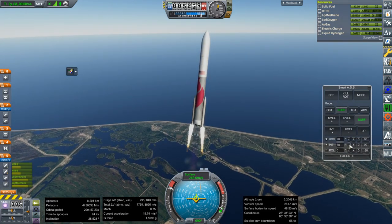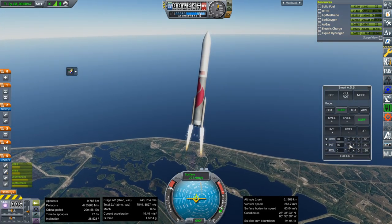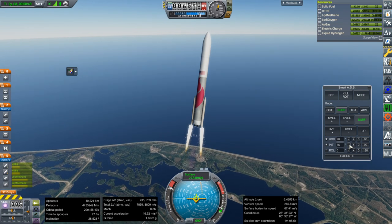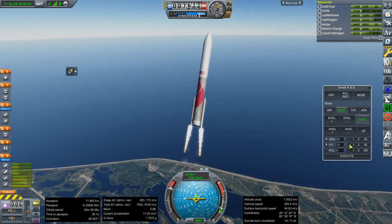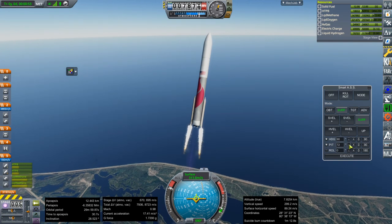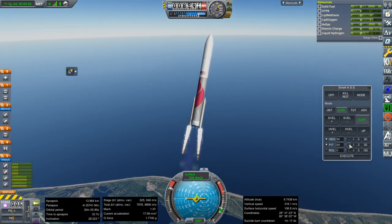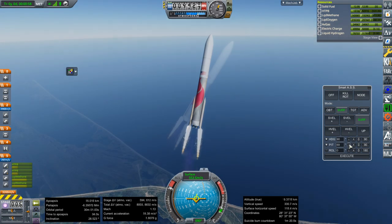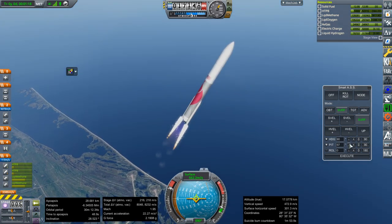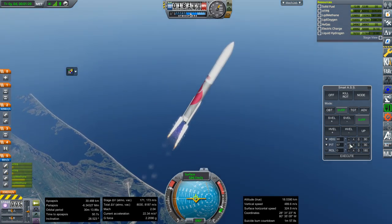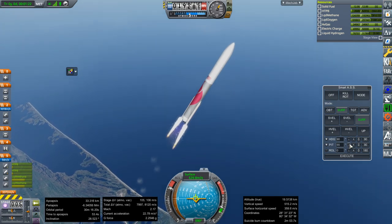In terms of scale it should be right. I used a cutaway poster available on the ULA website that had the feet markings on the side of it. There are two fairing sizes — one meant for a single payload and another taller one that's meant for when it's carrying two payloads.